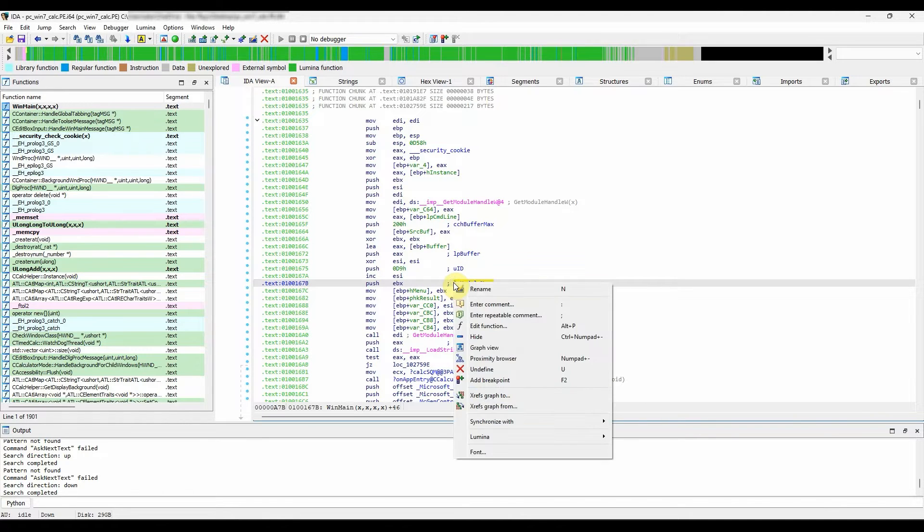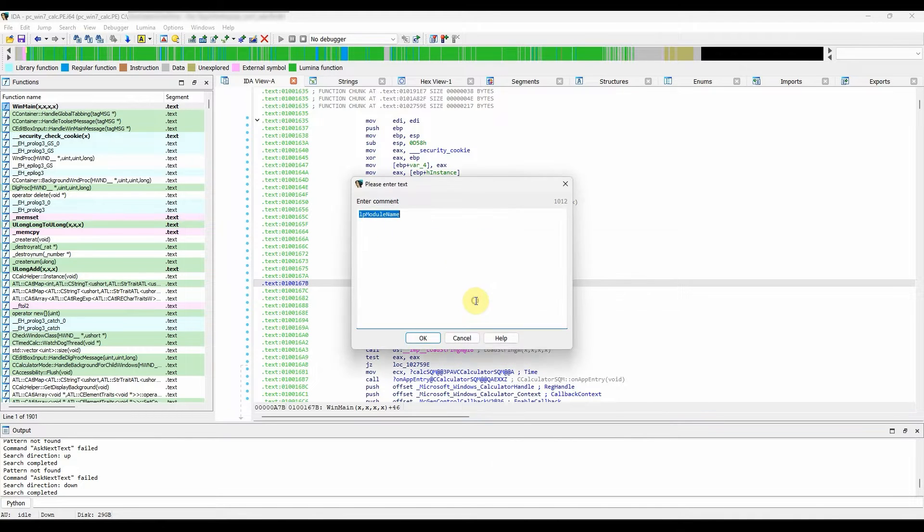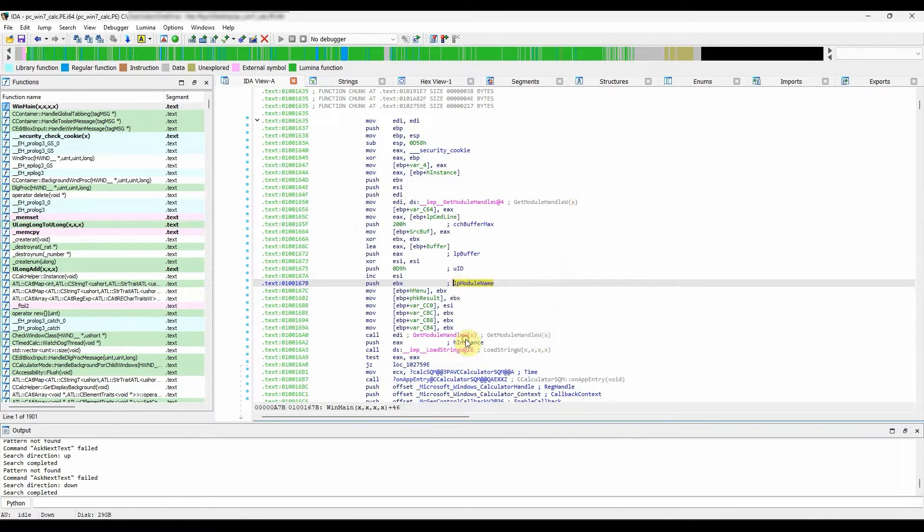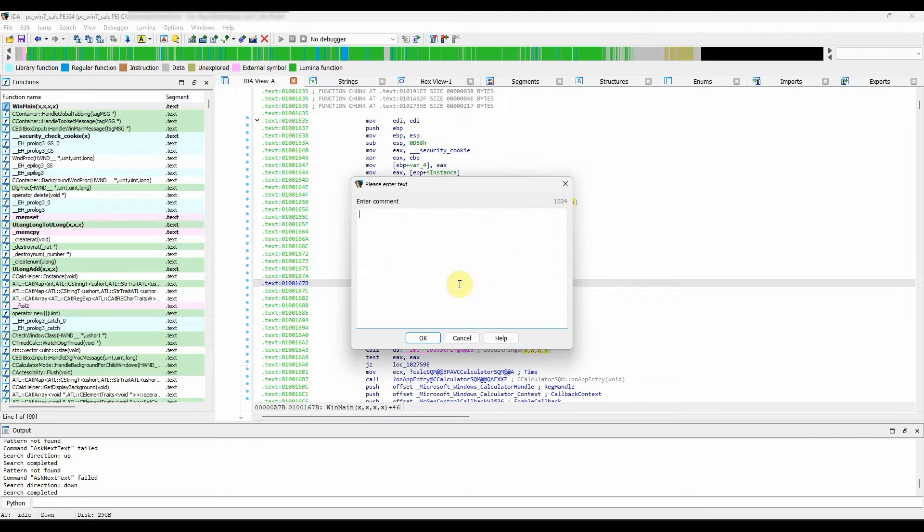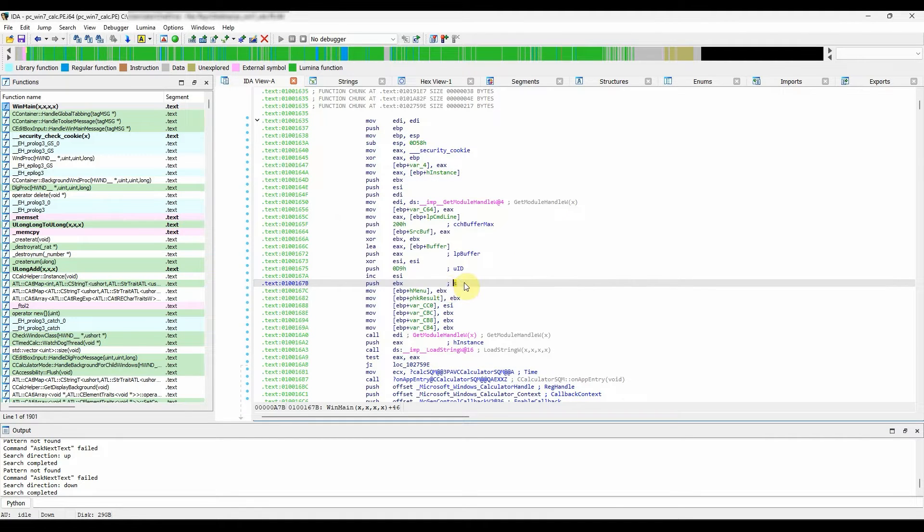To add a comment, right-click on the selected line and choose enter comment. Alternatively, use the colon hotkey. To edit or delete a comment, repeat the action and edit or delete the content.